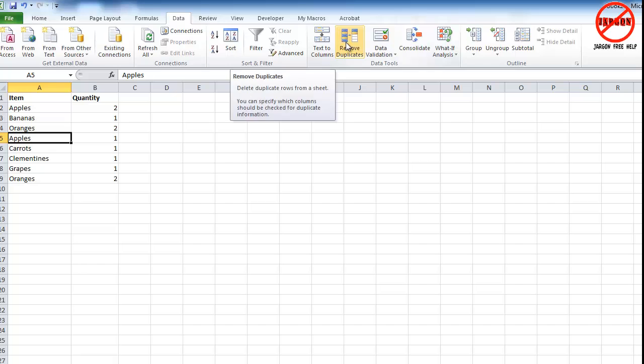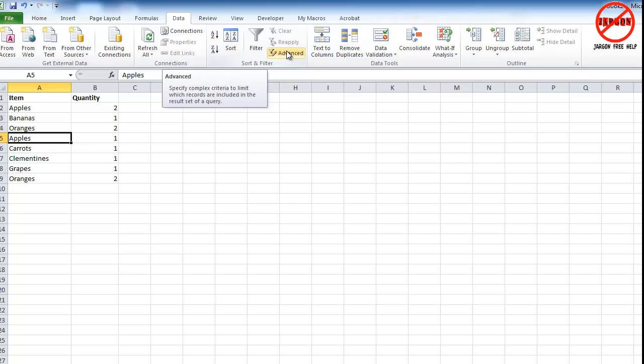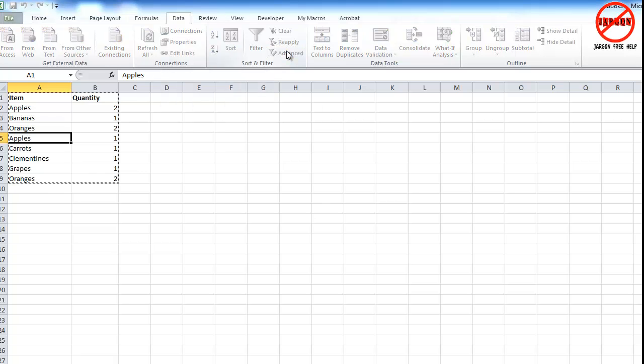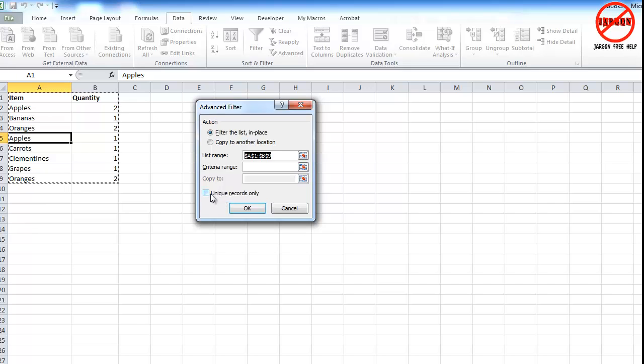Okay, so the other way to do it on older versions, if you don't have this Remove Duplicates button, is to actually copy it. So what you're going to do is use the Advanced Filter here. If you've got an older version, you'll have to go into the Data menu and choose Advanced. Click on that. You'll see here it's got this Unique Records Only.